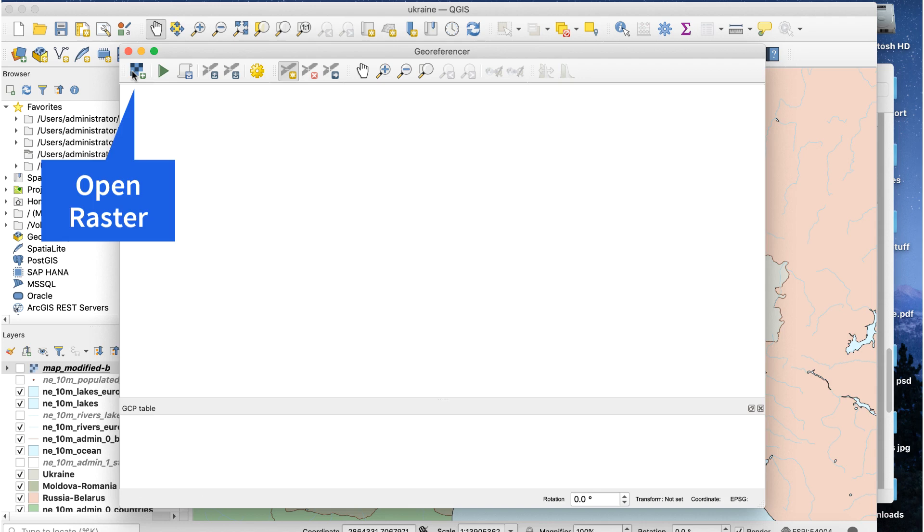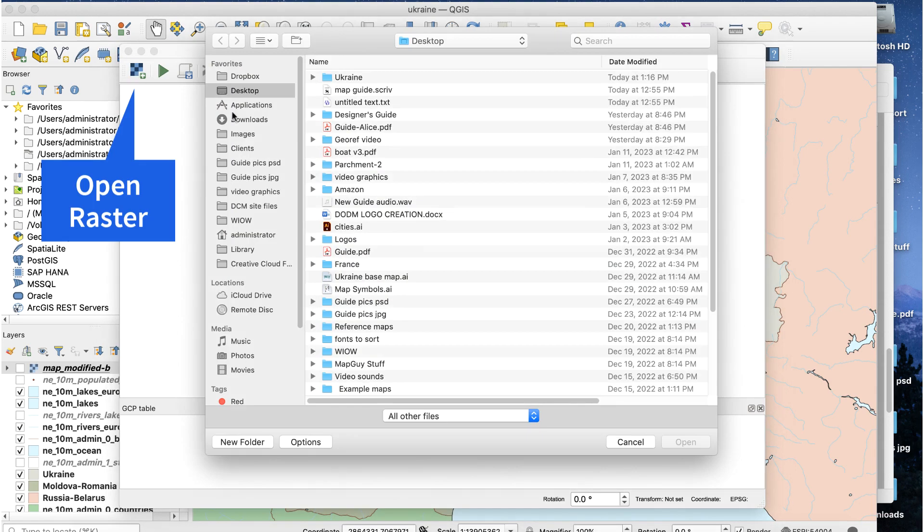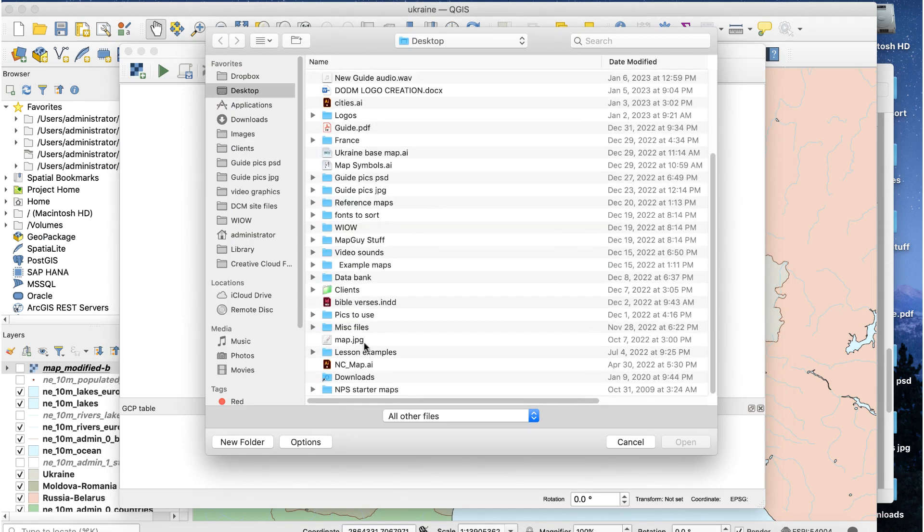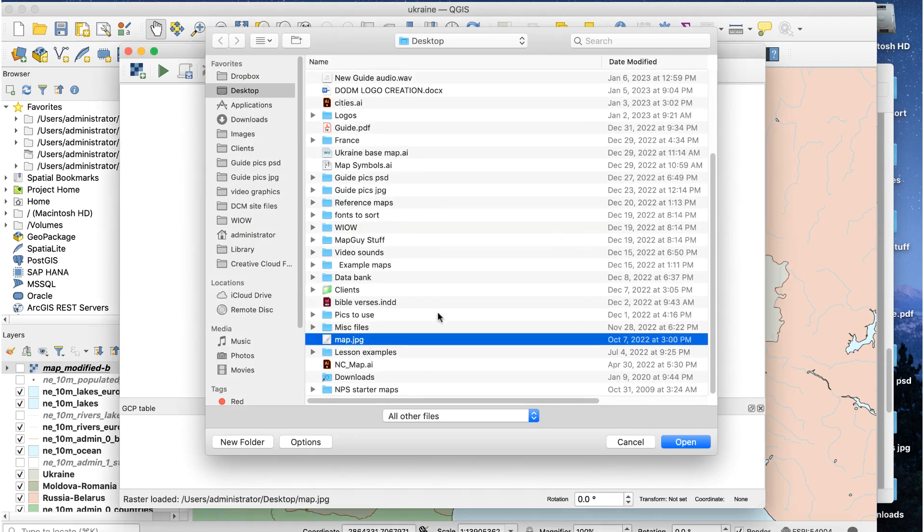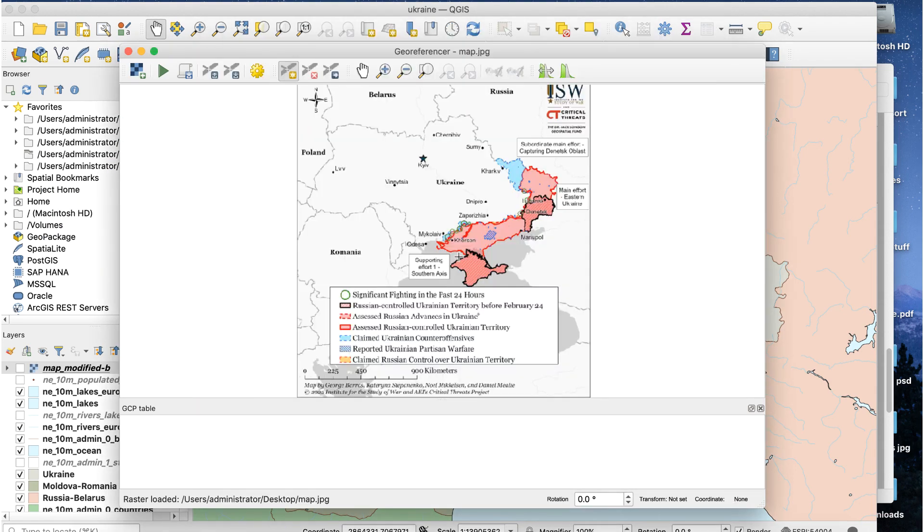Click the Open Raster button to load your reference image. For this map, I'll use some distinct features of the Ukrainian border and coastline as control points.